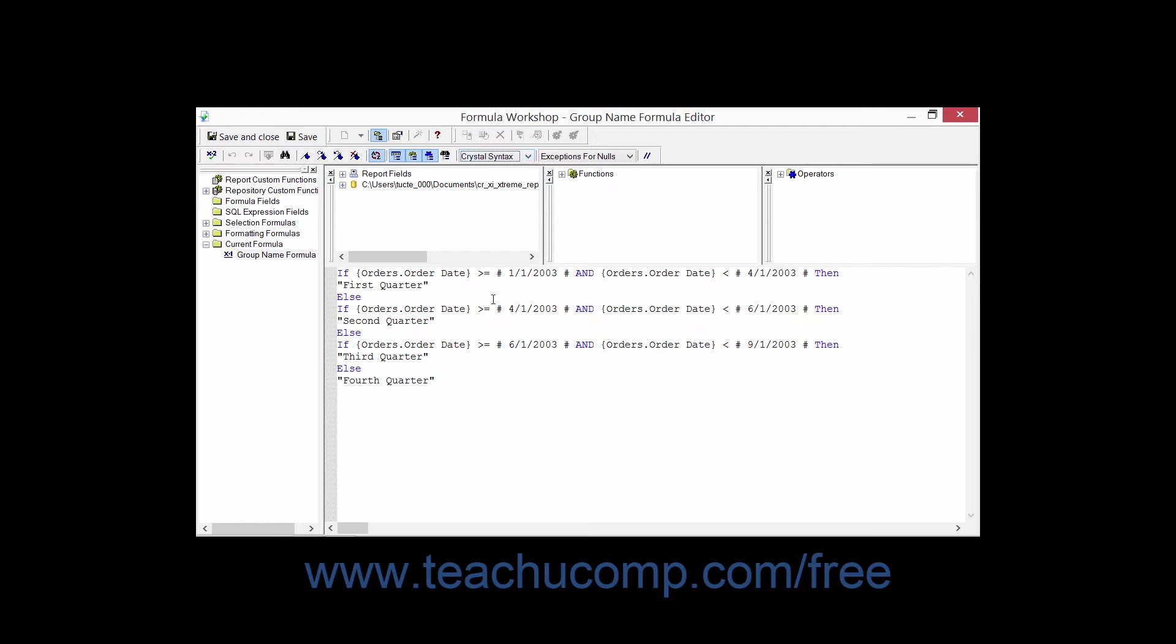Now all formulas, regardless of how they are expressed, make use of some common elements. These various elements are combined together using the rules of expression that govern our selected syntax, meaning Crystal or Basic, to create the formulas that are used within reports.